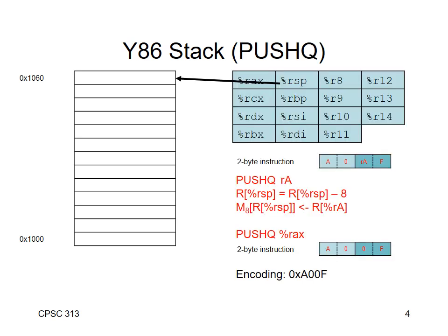Here's the register set of the Y86, including the stack pointer. You'll see that the push queue, which is the operation that pushes data onto the stack, is a two-byte instruction. Its opcode is A or 10. There's no function code. And it takes a single register value, which is, what is the value that I'm going to push on the stack? Well, it's the contents of the register specified in the RA field.